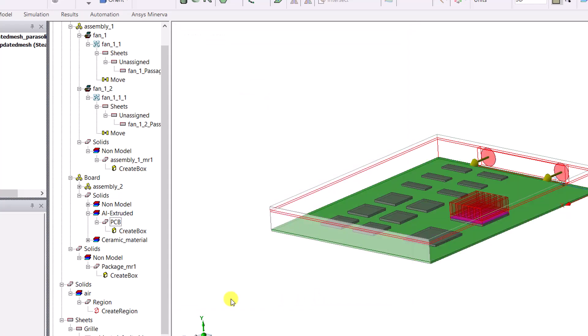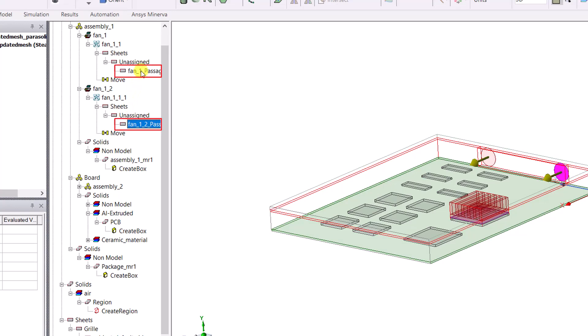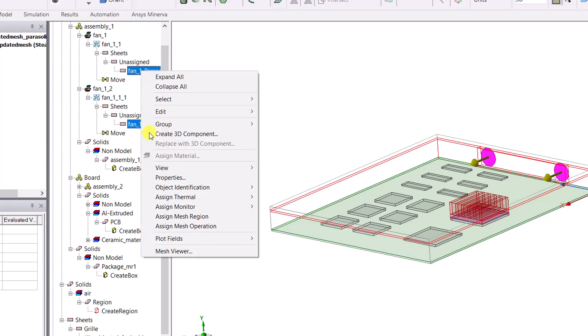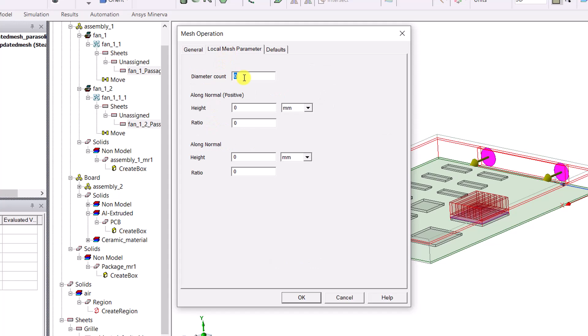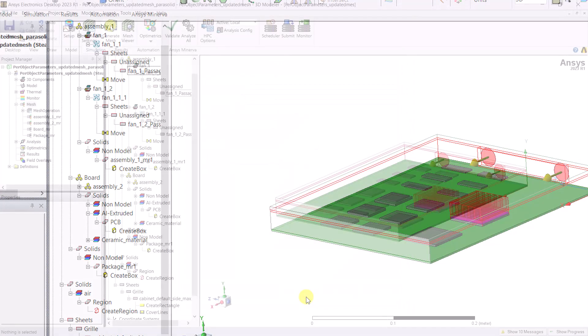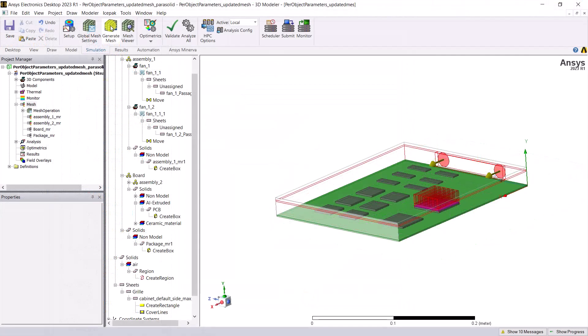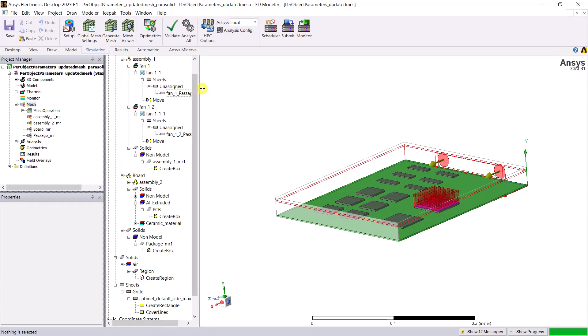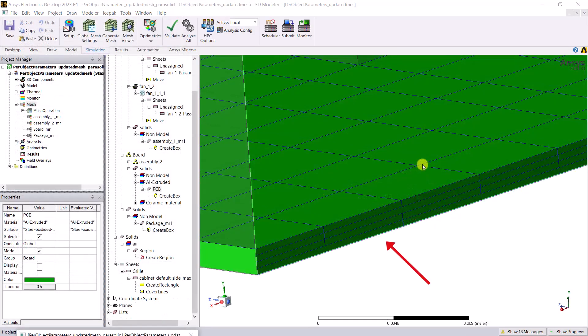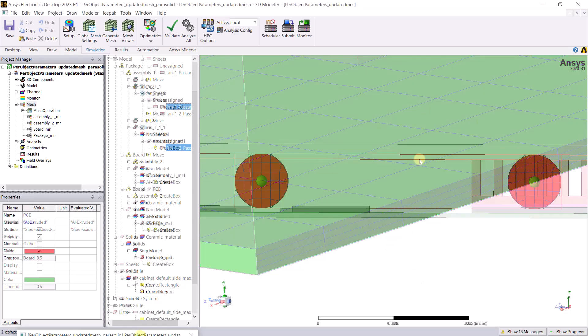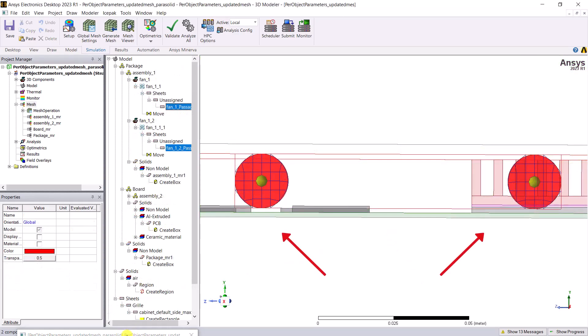Similarly, select both the fans and set the diameter count to 6. Generate the mesh. As you can see when you displayed the mesh, there are 4 elements on the y direction of the PCB and 6 elements along the diameter of the fan.